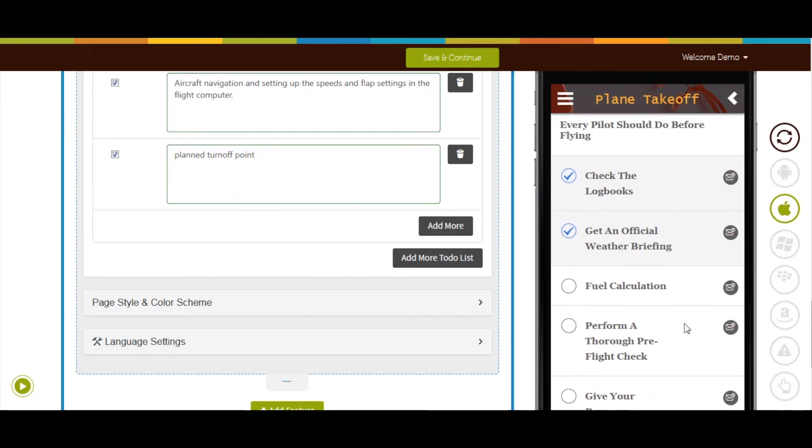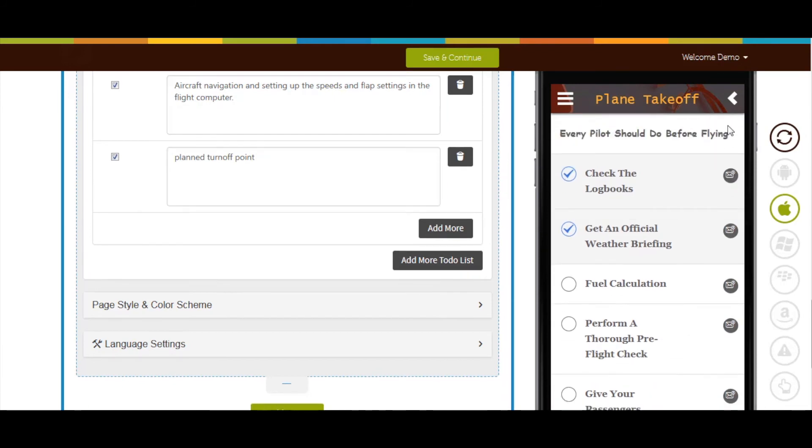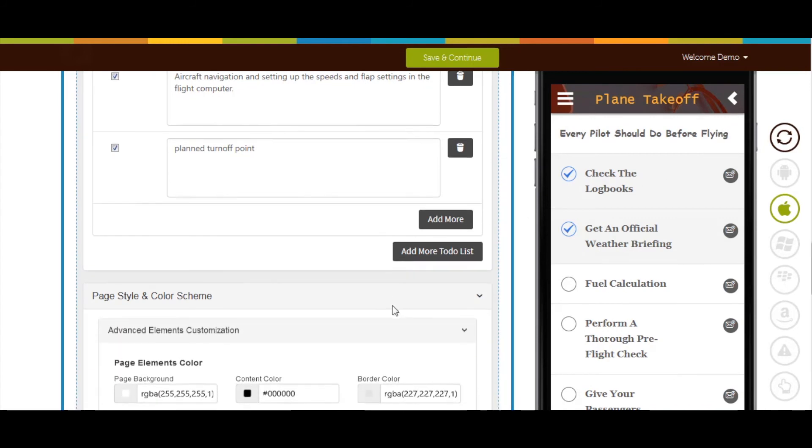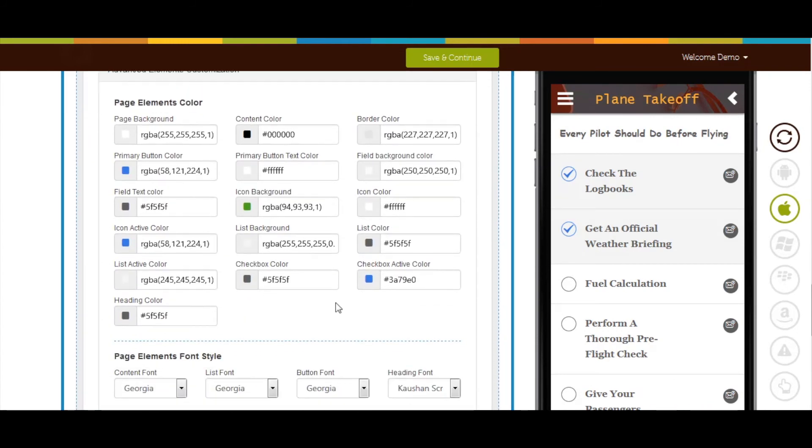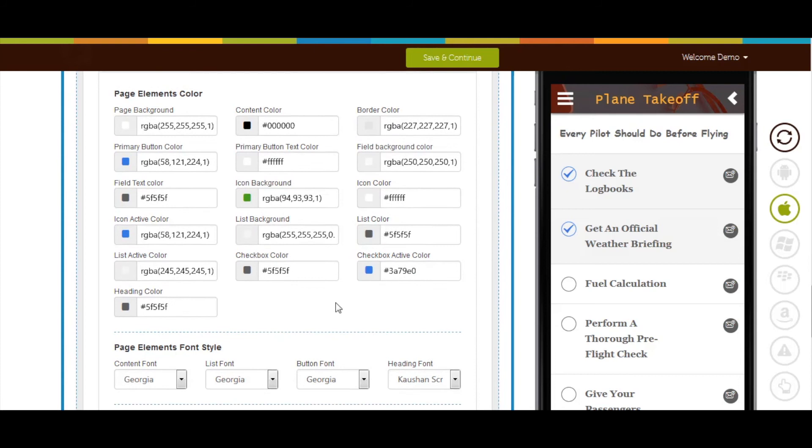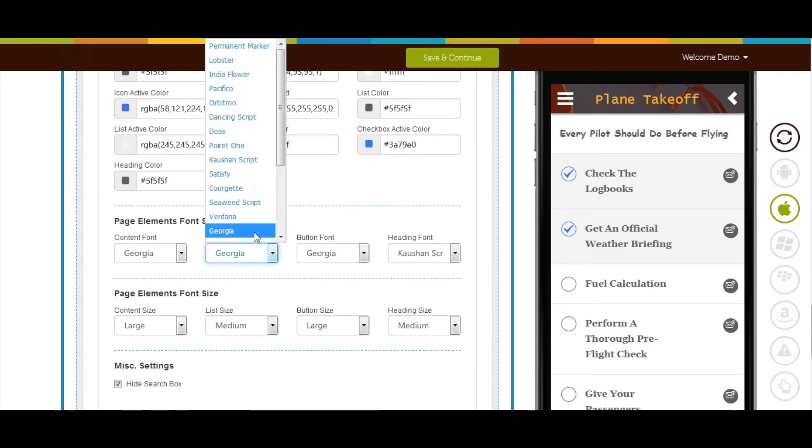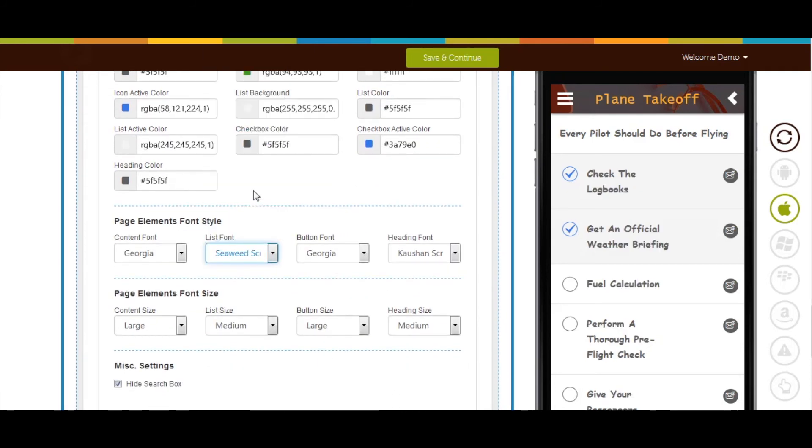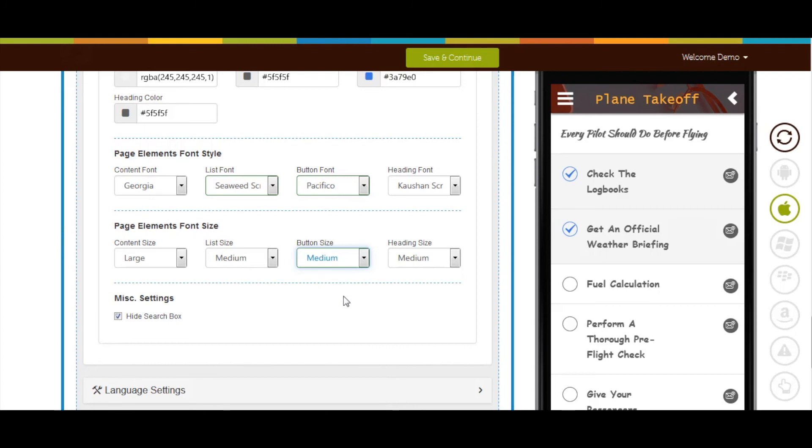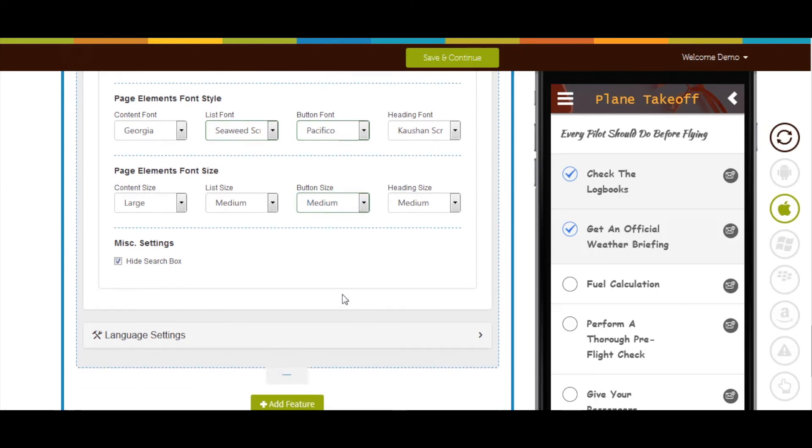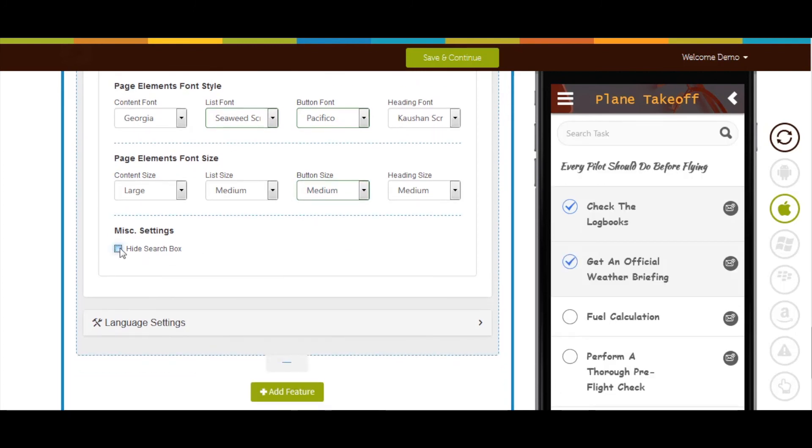Now let's move to advanced element customization section and page style and color scheme. From here you can change the page elements color, font color, and font size. If you want to hide search box, mark this check box. Now click on language settings.